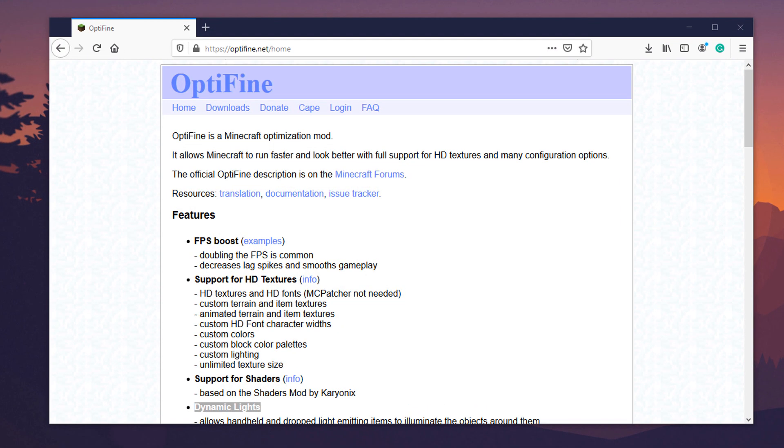Hello everybody, this is TechCut, and in this video I'm going to show you how to download and install OptiFine for the latest version of Minecraft.